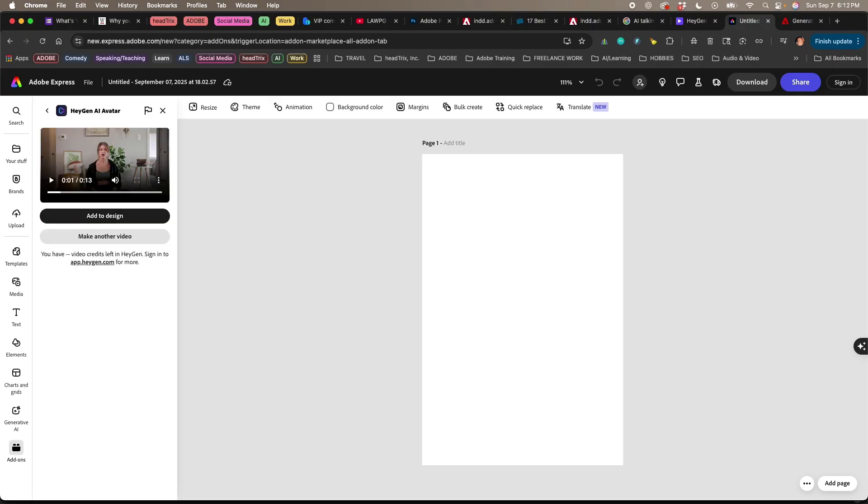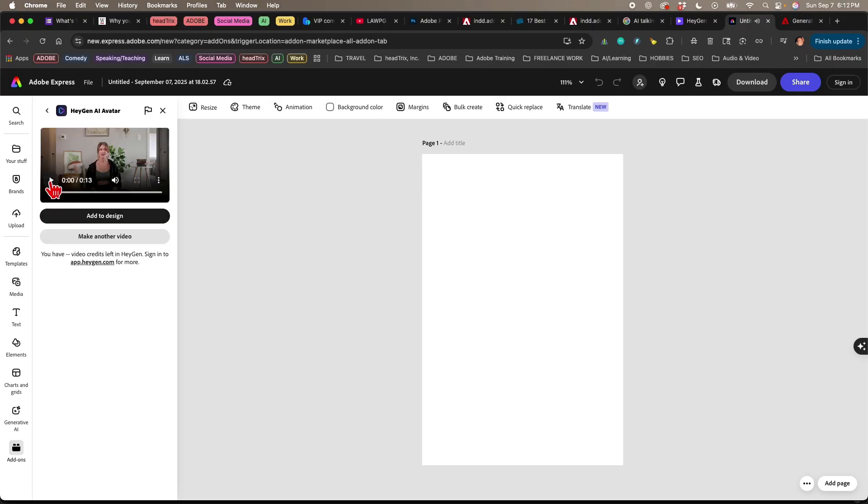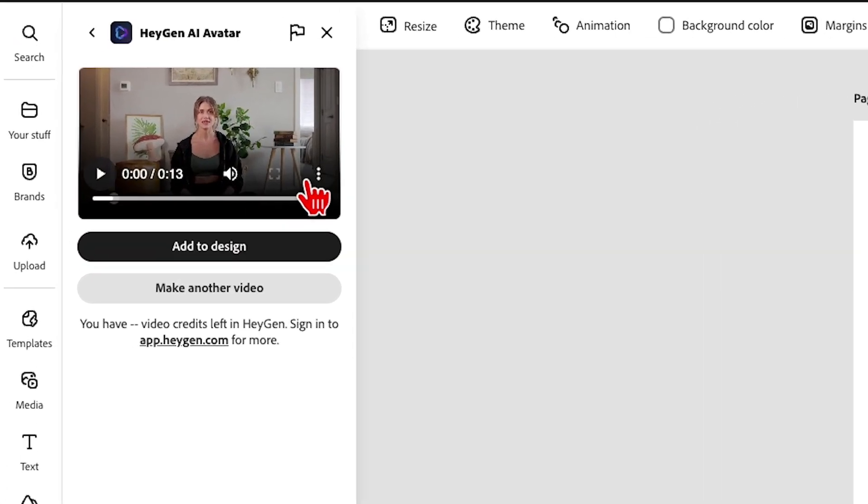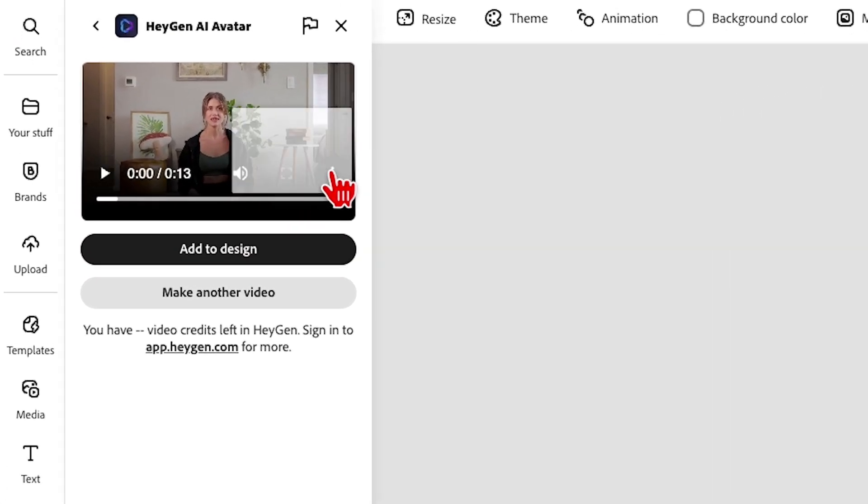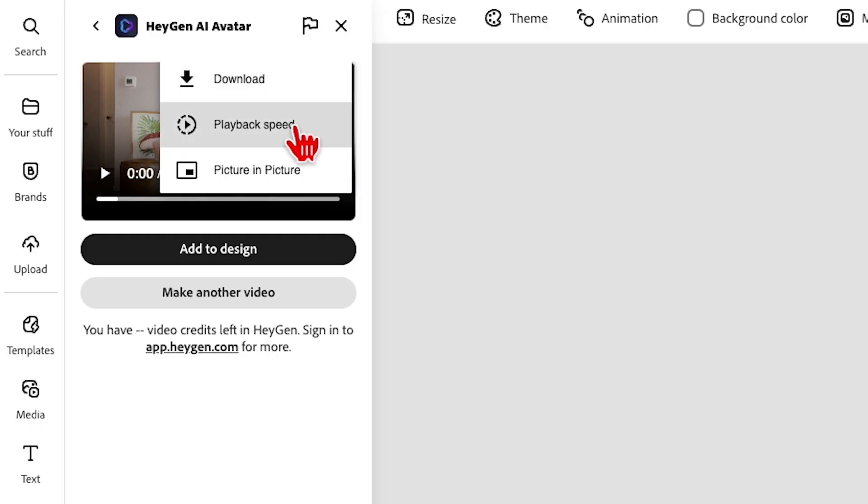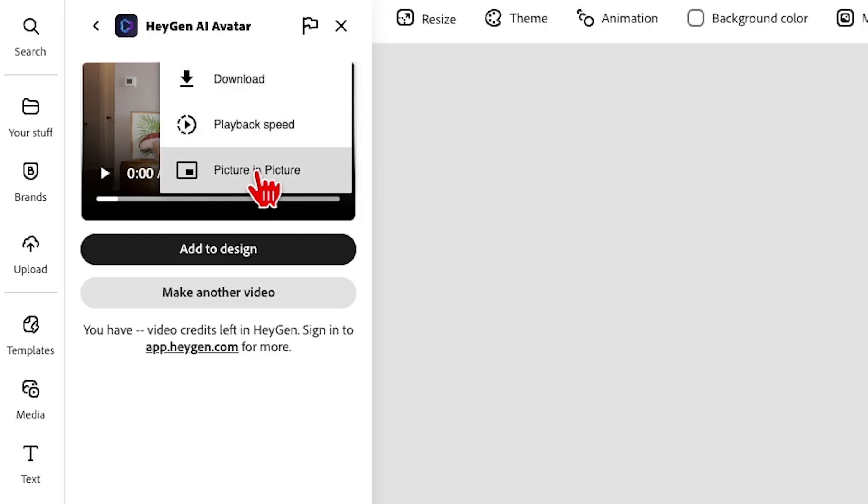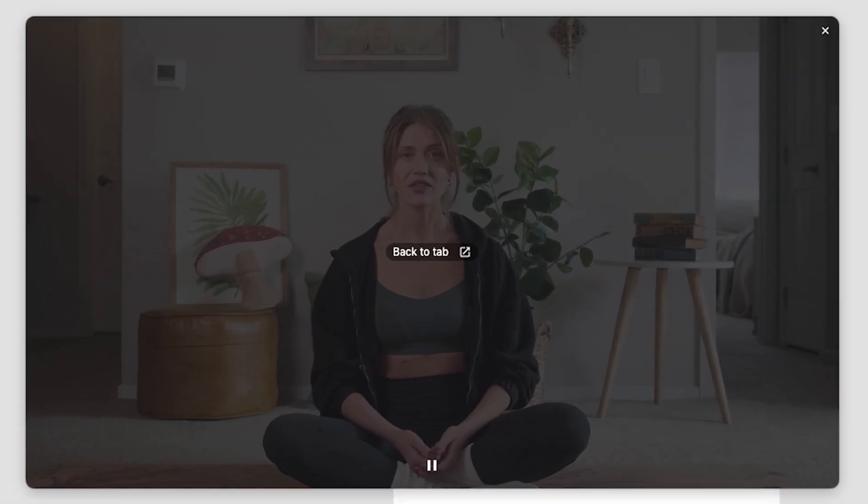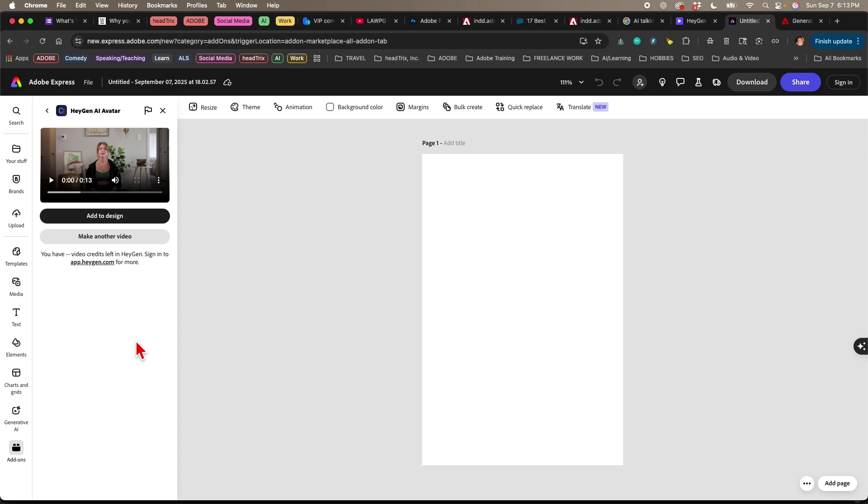So I can click over here to play it. Namaste, yogi. But I could also click over here on these three dots, and I can either download it, change the playback speed, or I'm going to click on picture-in-picture. Namaste, yogis. Welcome to our level one vinyasa flow. Today, our peak pose will be headstand. Let's all thank ourselves for coming here today. Lie down on your mat and take a big, deep breath in. Pretty neat.